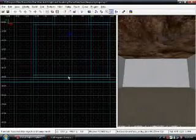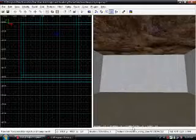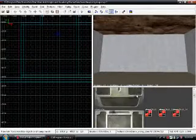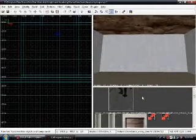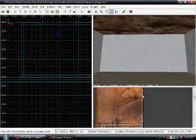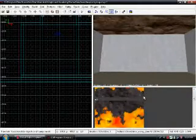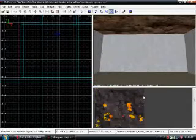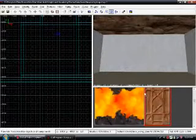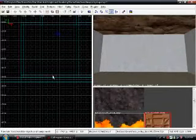First thing you want to do is find the texture you want to make your door with. First you want to choose your door — thanks for making a desert theme map. Let me choose the more appropriate size of the door.